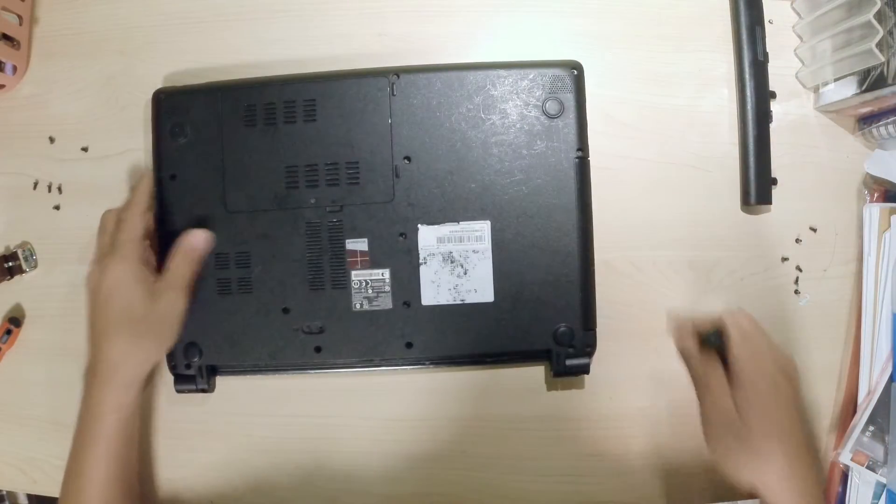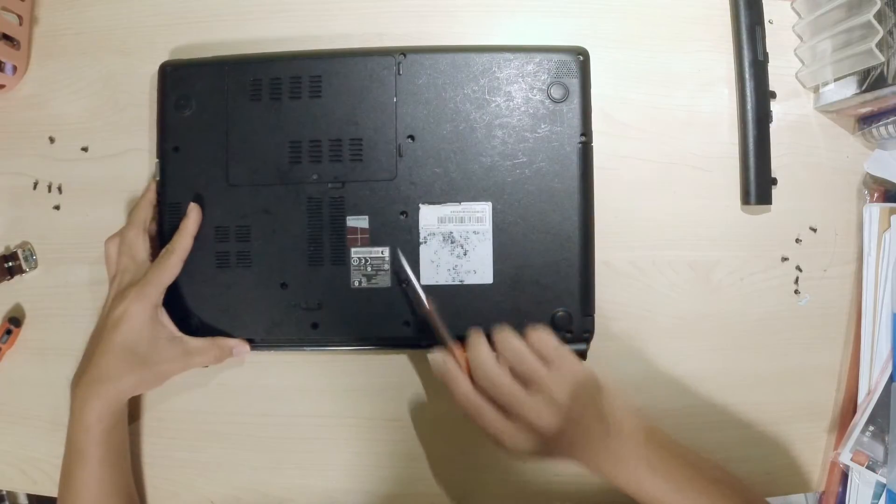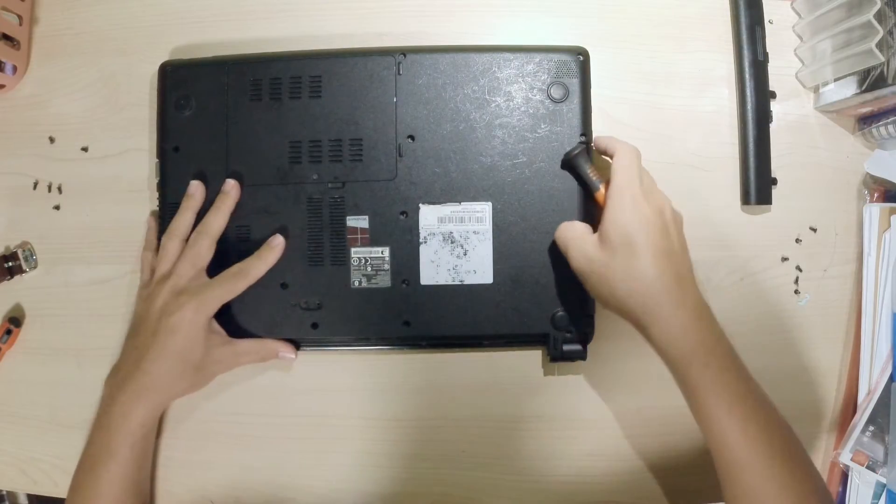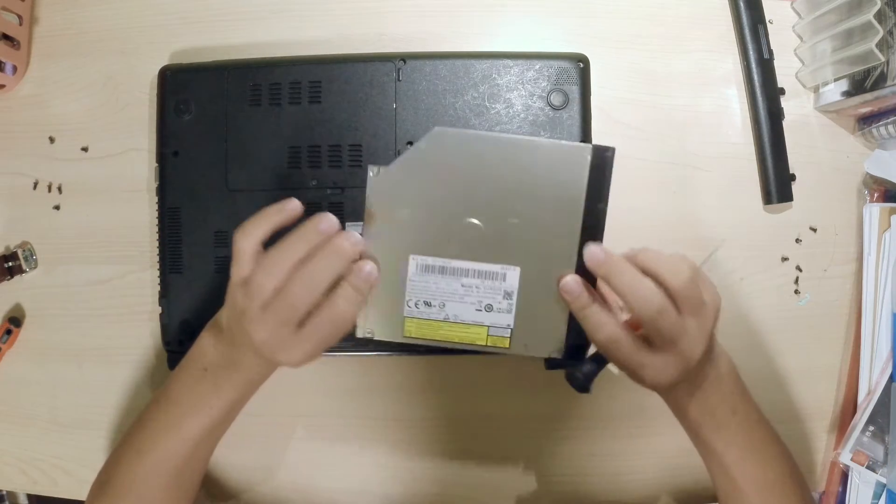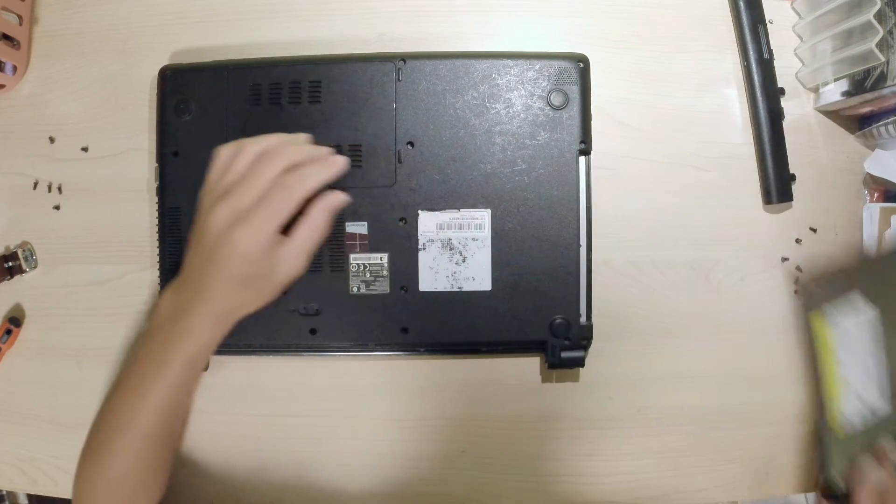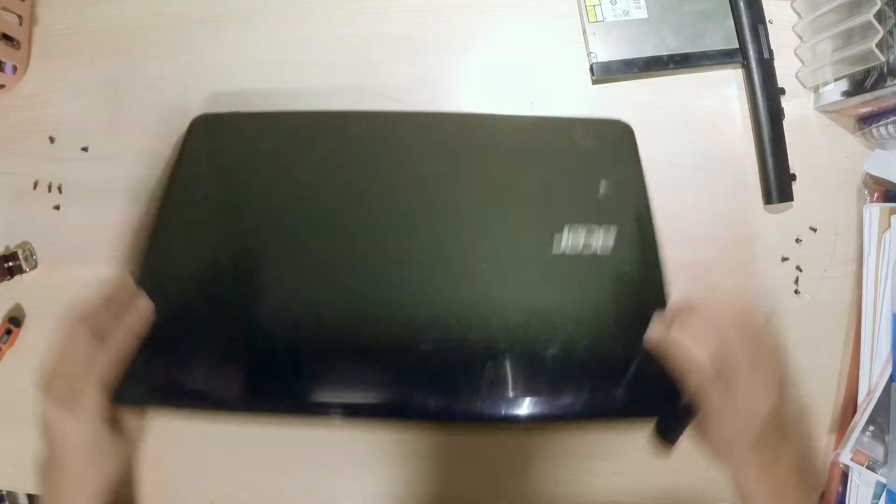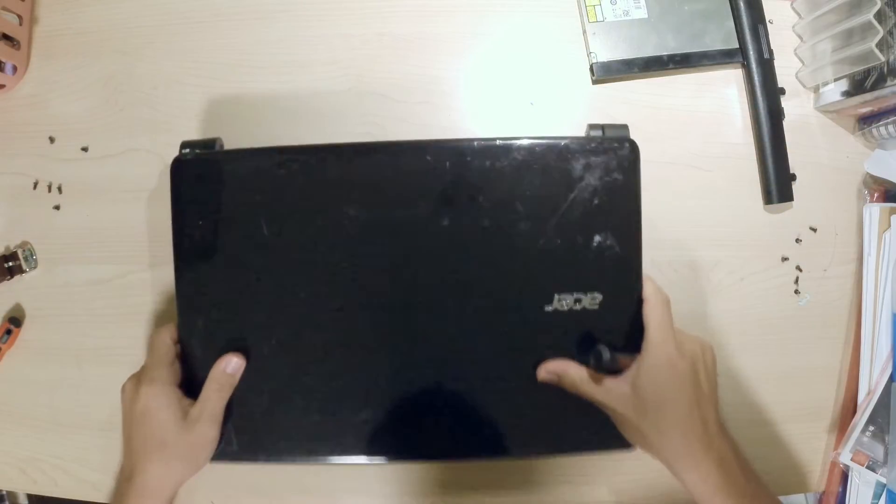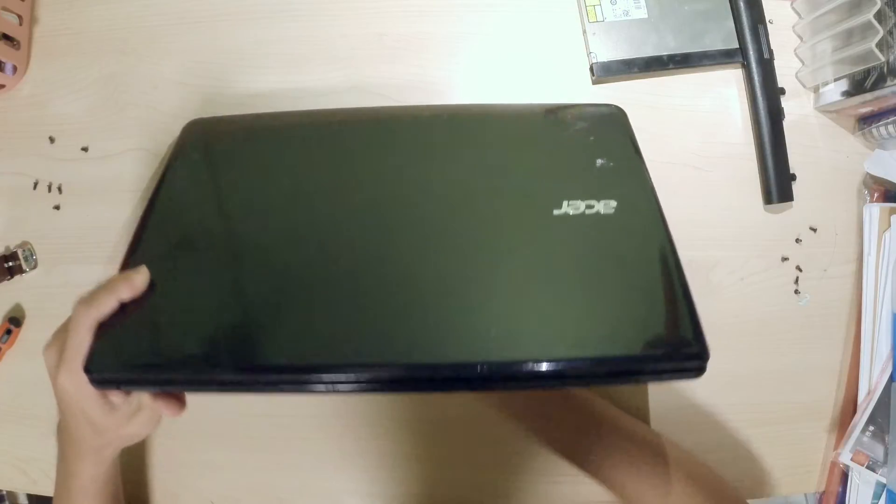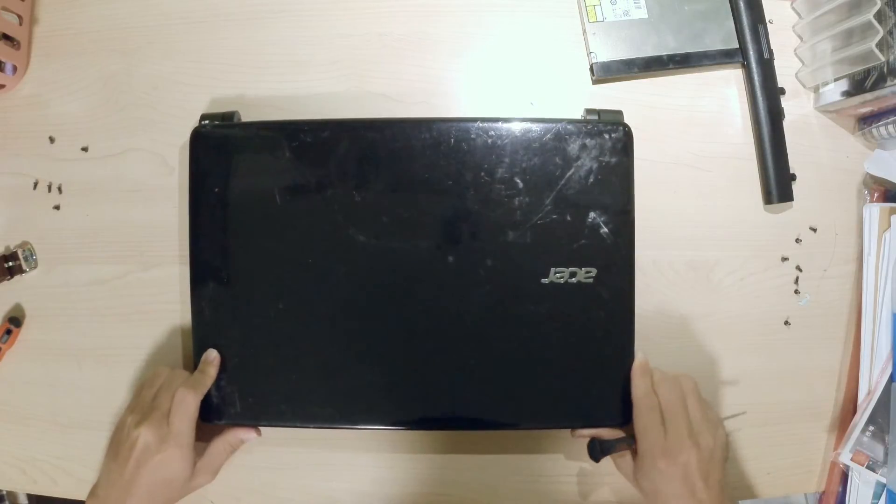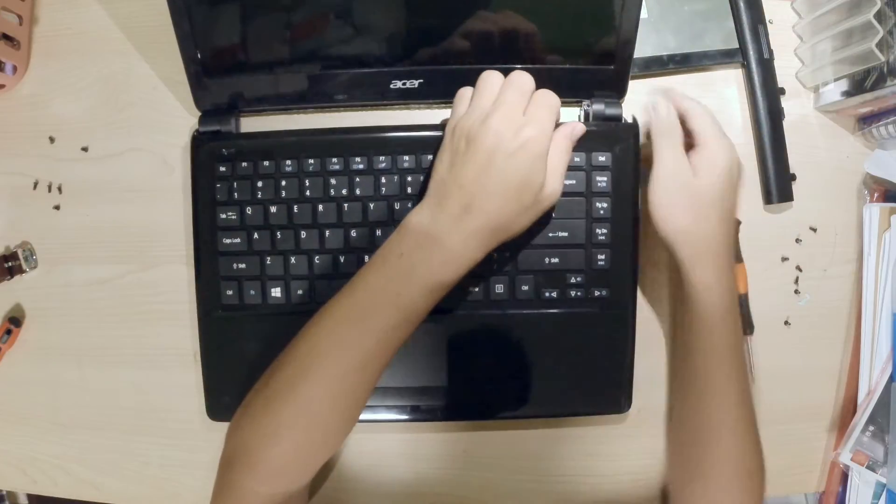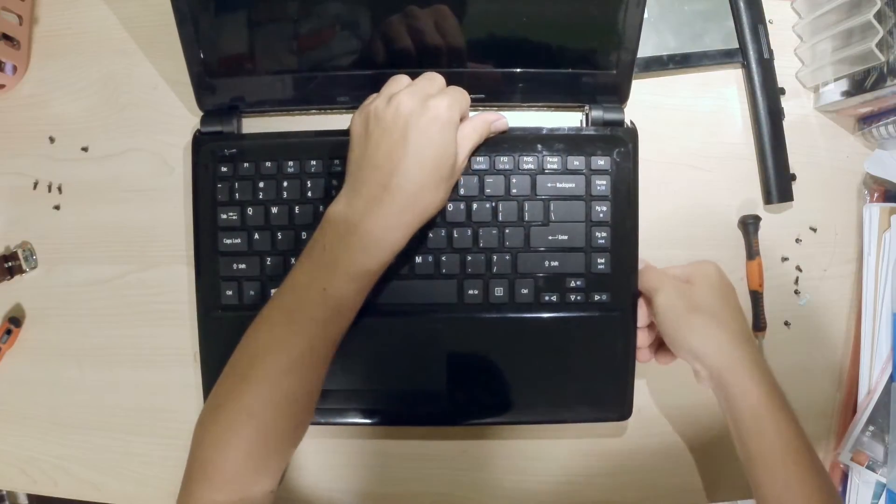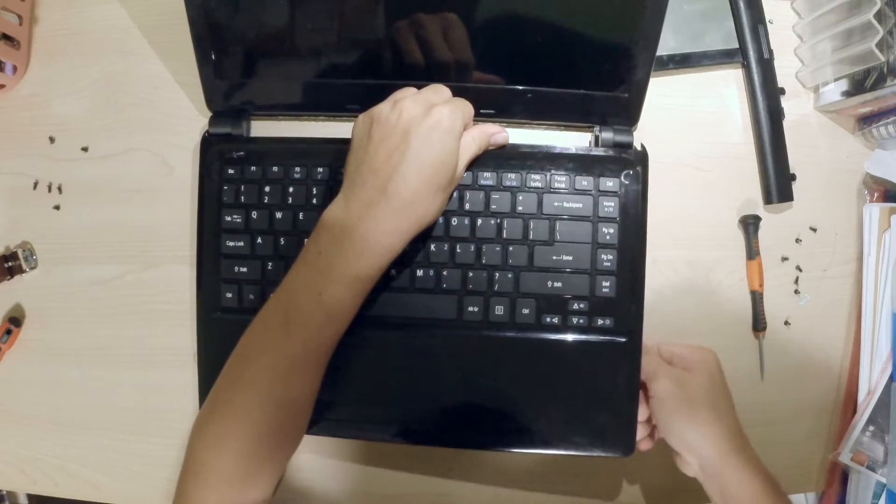Next you need to remove the CD drive. Ensure both screws are removed otherwise you won't be able to yank out the CD drive. So the drive is out and what you need to do next is to flip the laptop over and open it up. Try to remove the cover. I'm doing it gently because it's quite fragile.